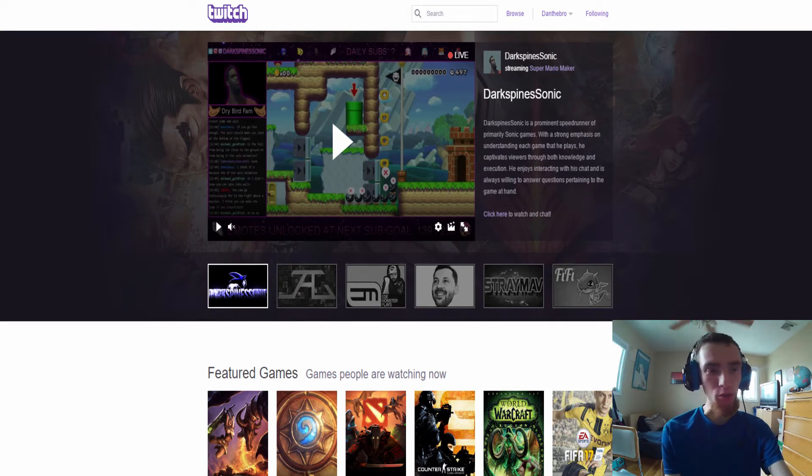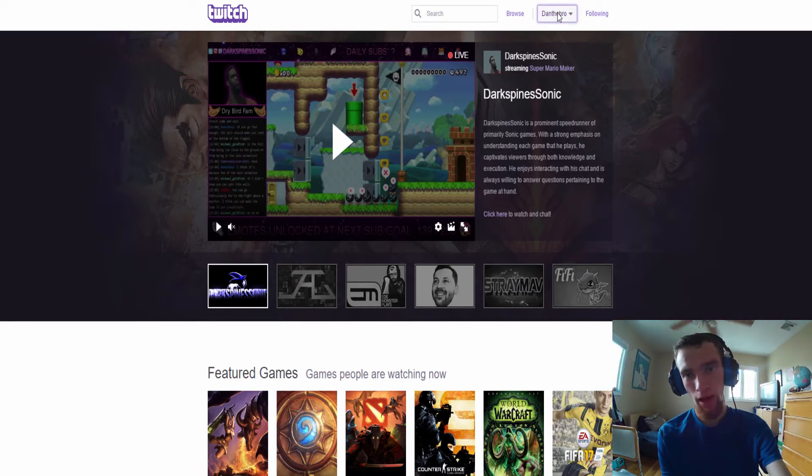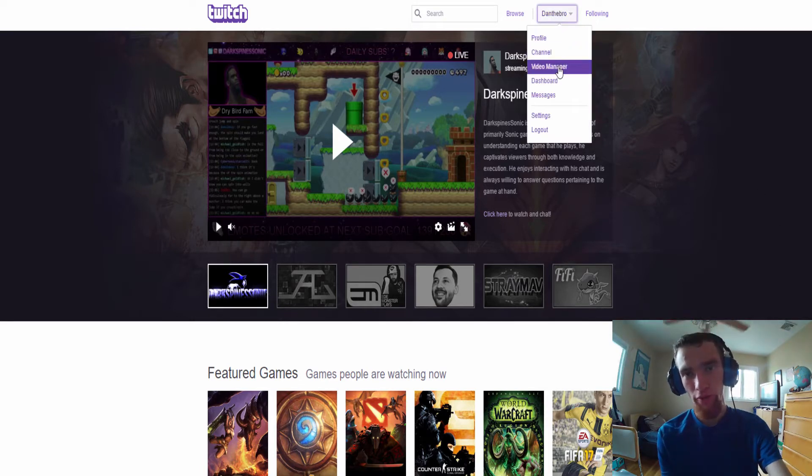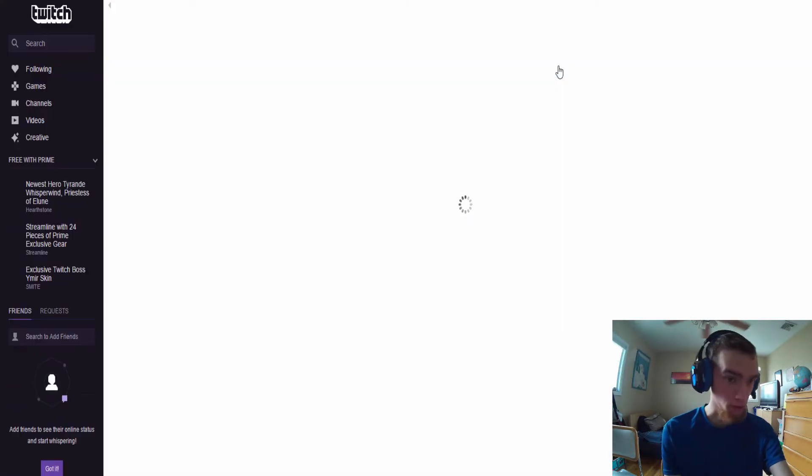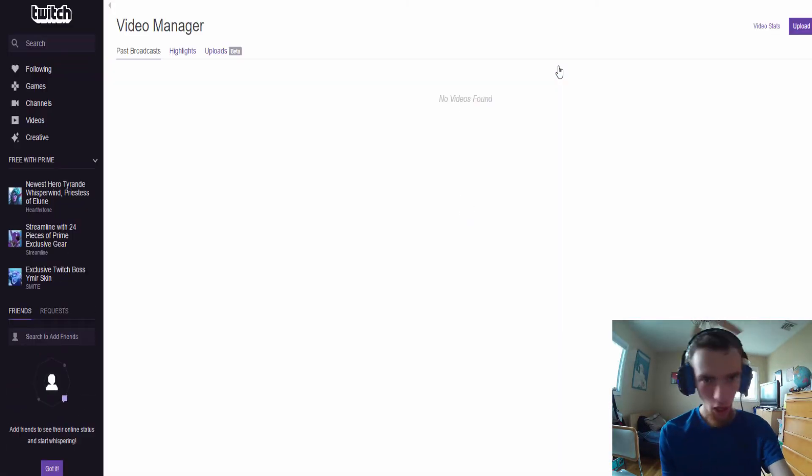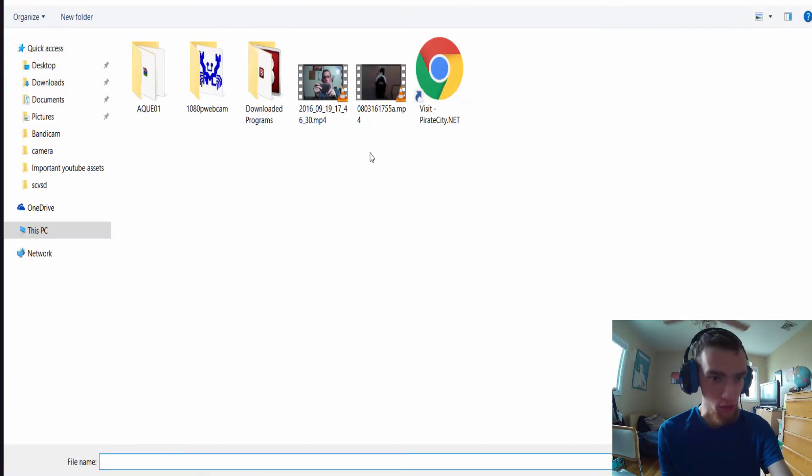So what you need to do is you need to obviously log into your Twitch account, go to your username, that's my username. You hit video manager guys, very simple process, hopefully you understand, nothing too complicated I don't think yet. When you're on this page, you click upload, that's all you have to do.